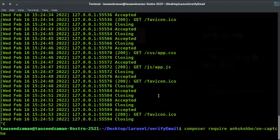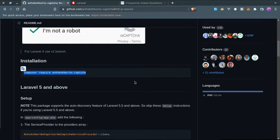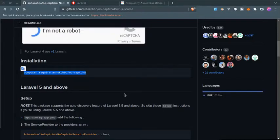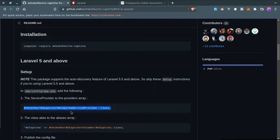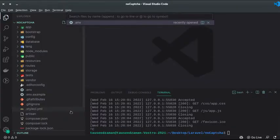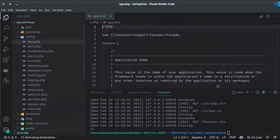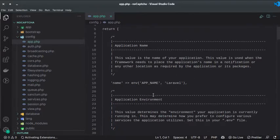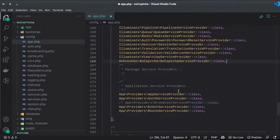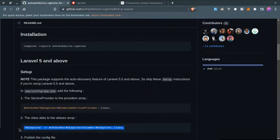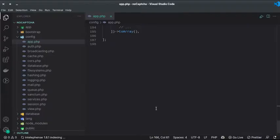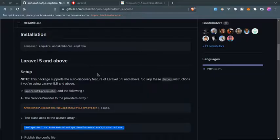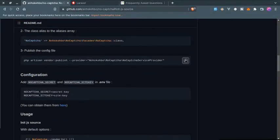Once this is done, then we need to add this to our config app file in service providers. So let's go to config app, and inside the providers array we need to add that line. I'm going to paste it here. Now we need to add the alias for this, so just copy this and paste it right here. Now save this file.